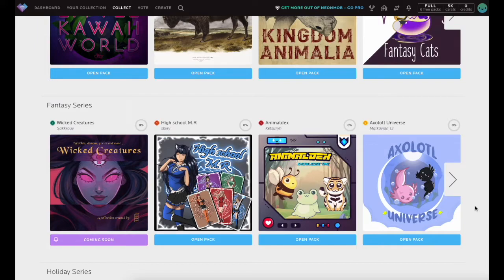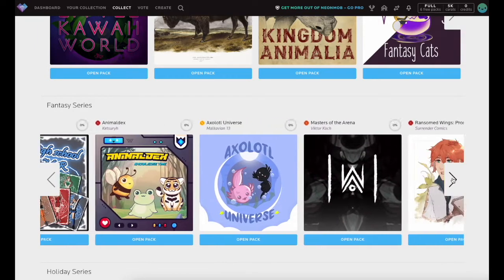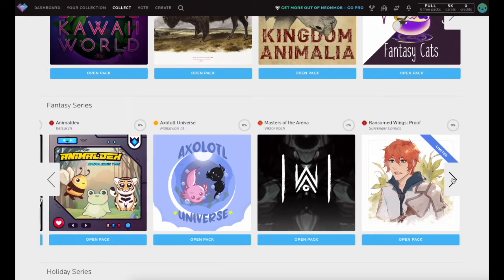In each category, view more series previews by clicking the arrow on the right.